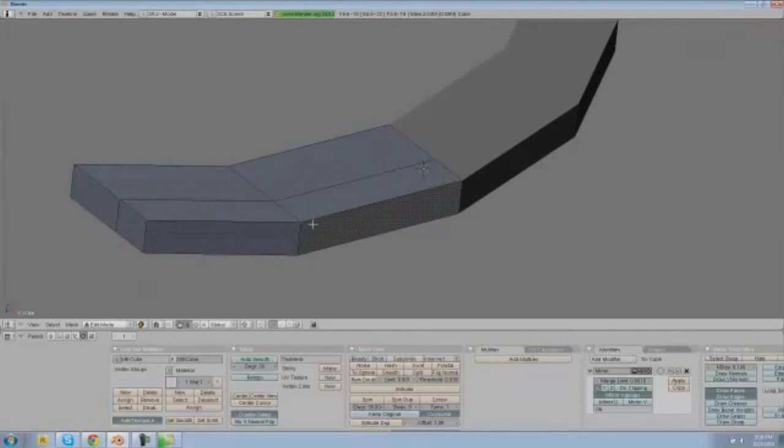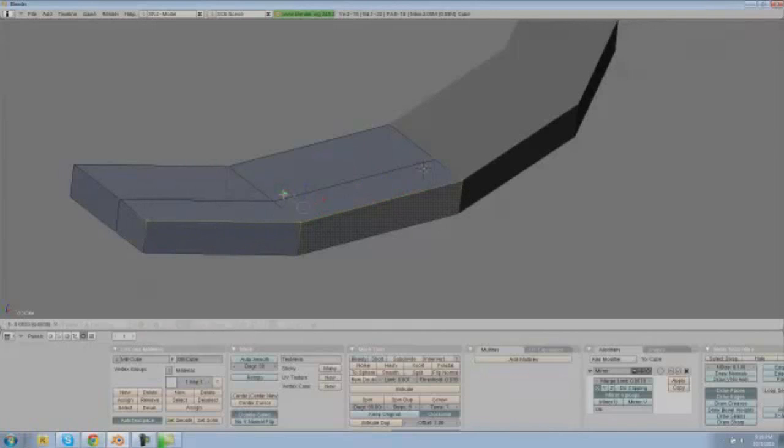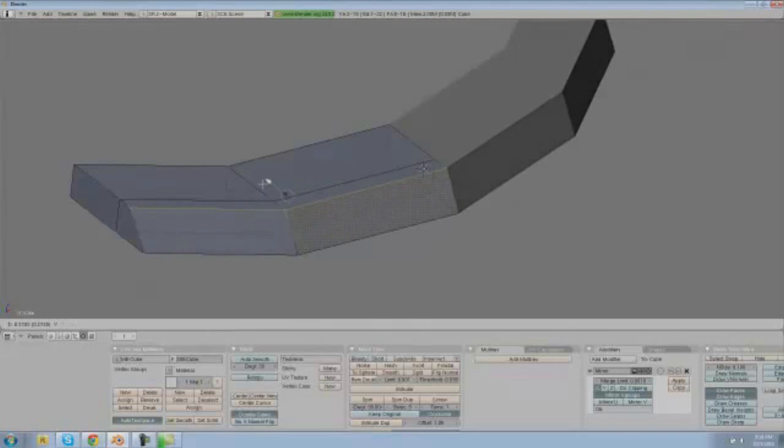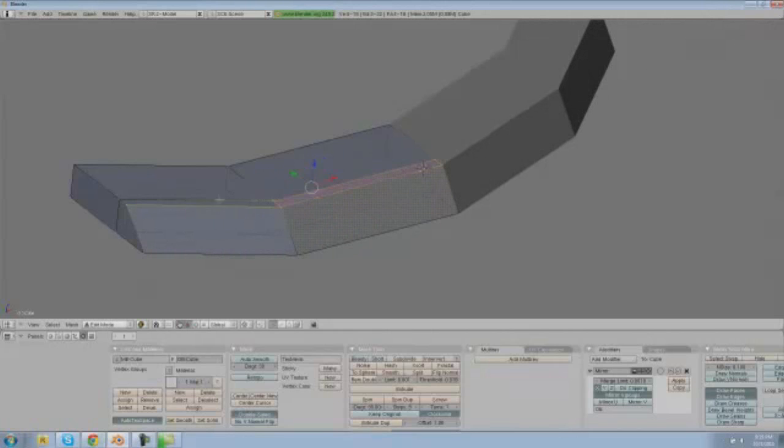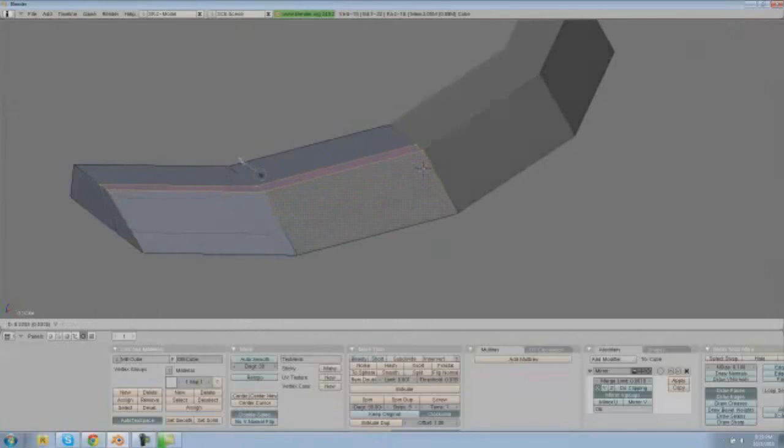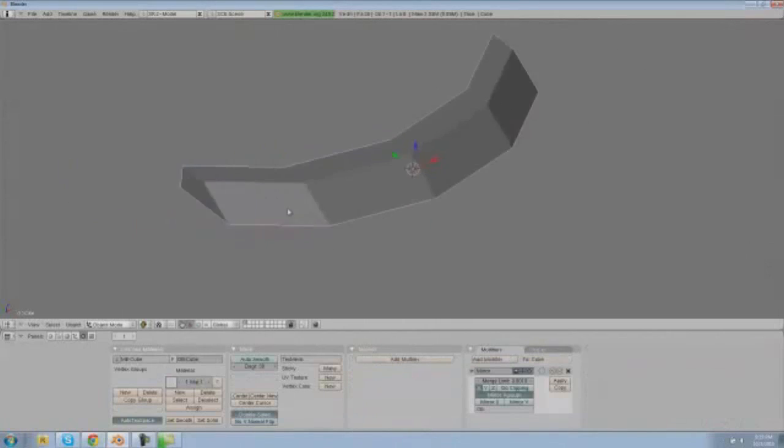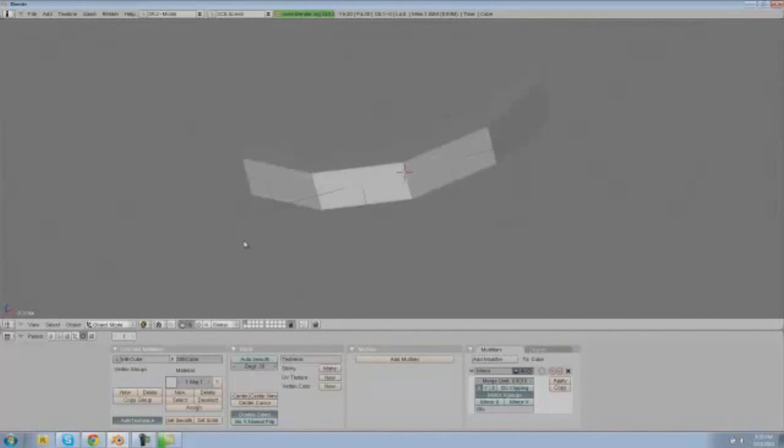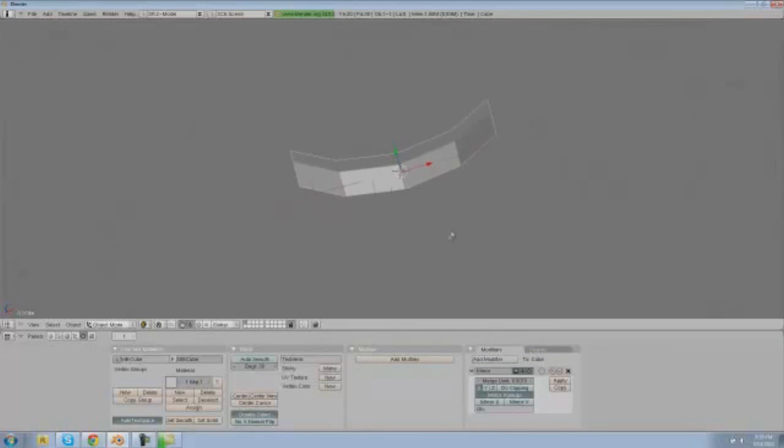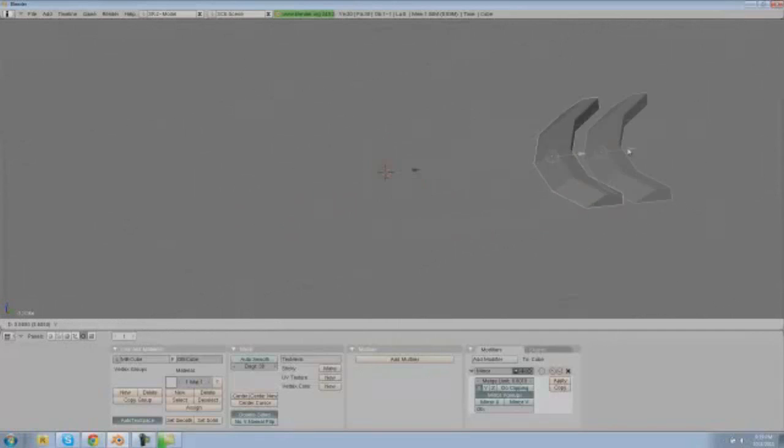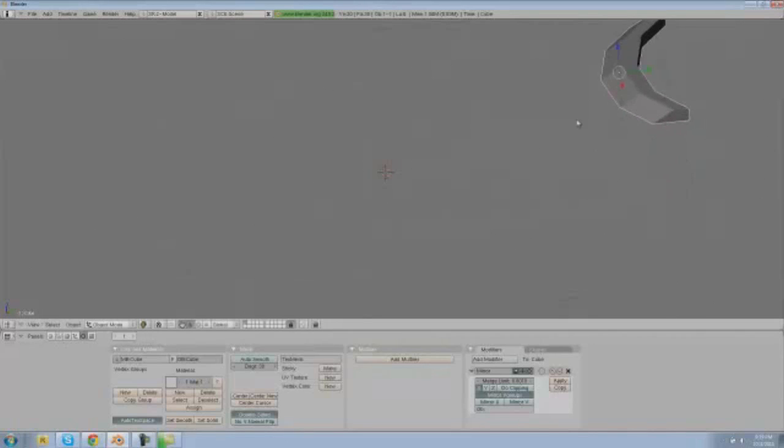So let's hit A to deselect and let's select these vertices here and drag them down on the Y-axis, and then let's select these and just drag all these down on the Y-axis a little bit. So now we have just a really basic sort of tail wing type thing, so let's drag that over here and then maybe upwards a little bit.